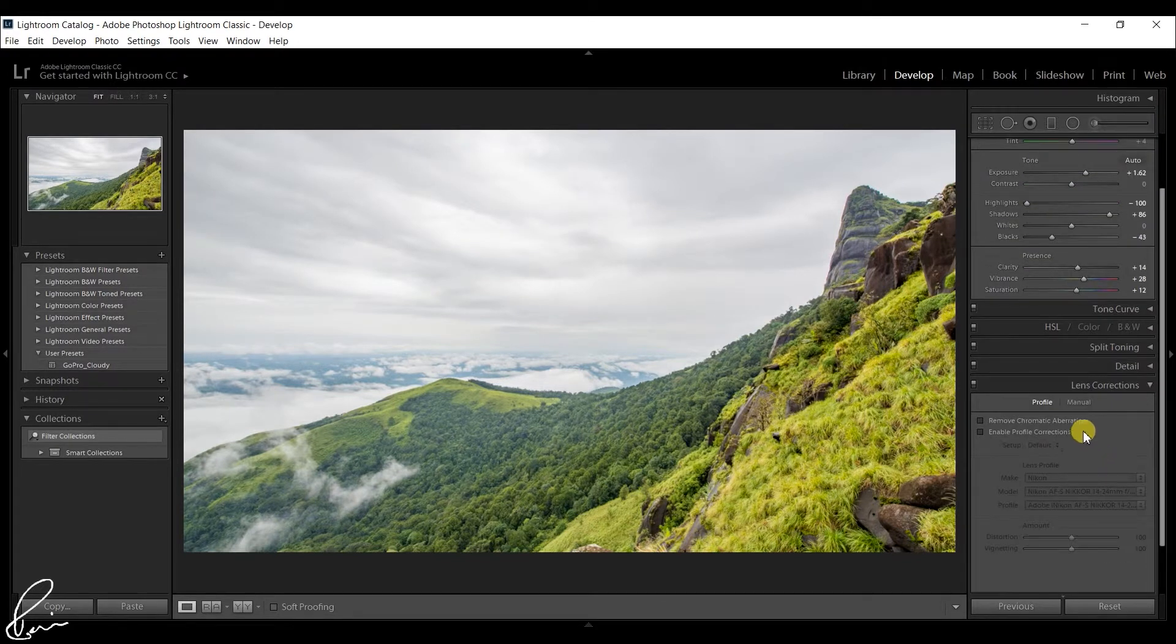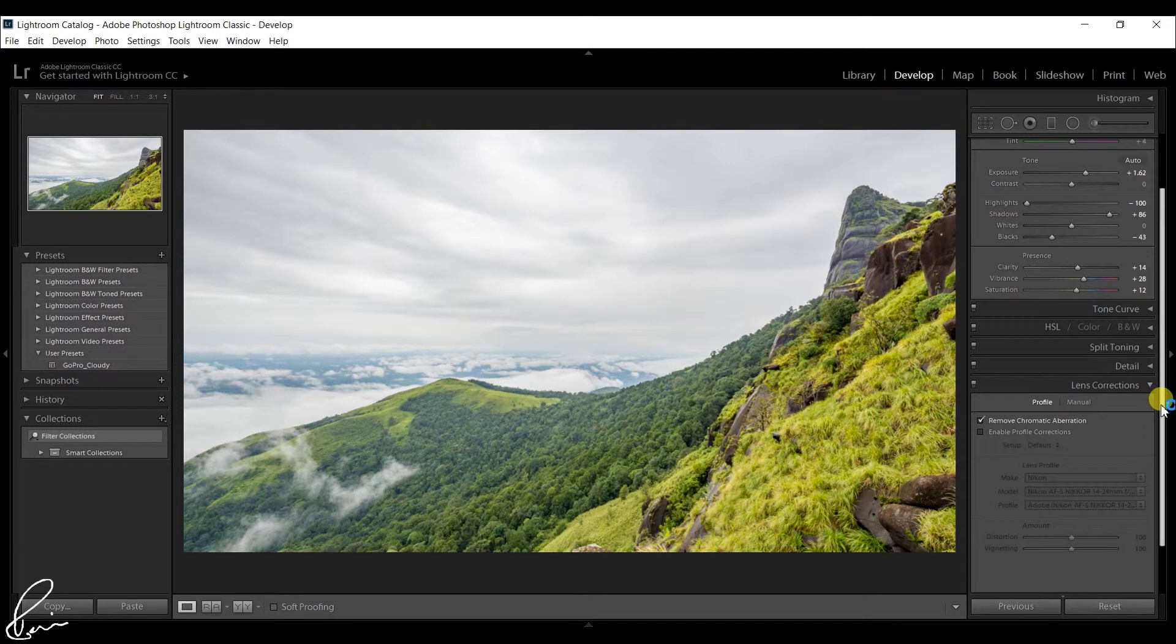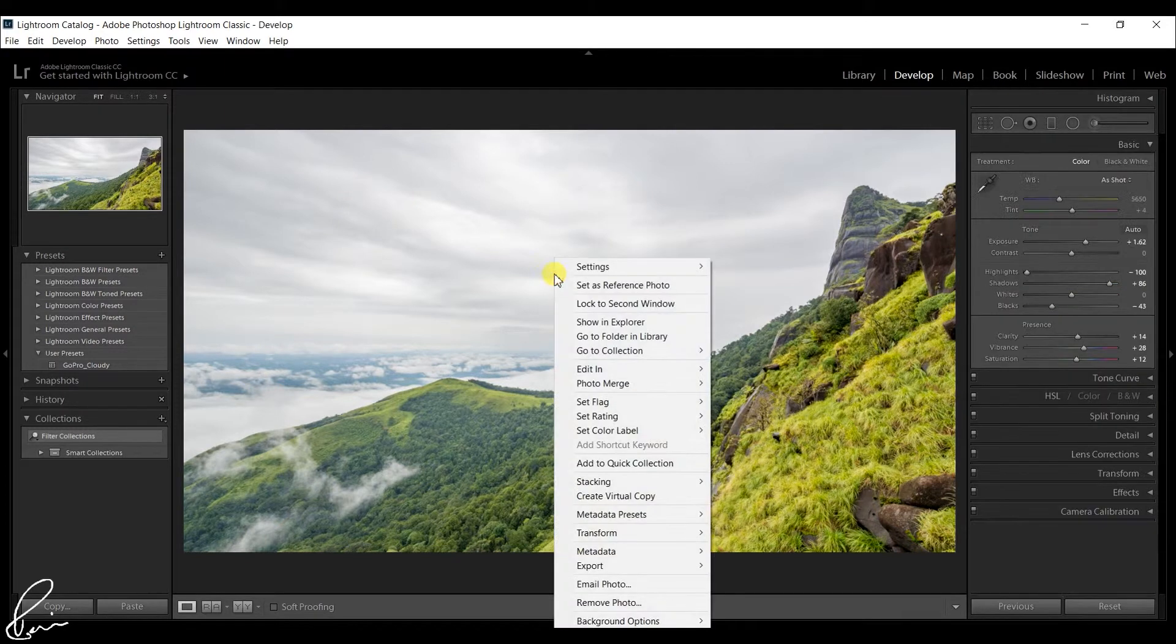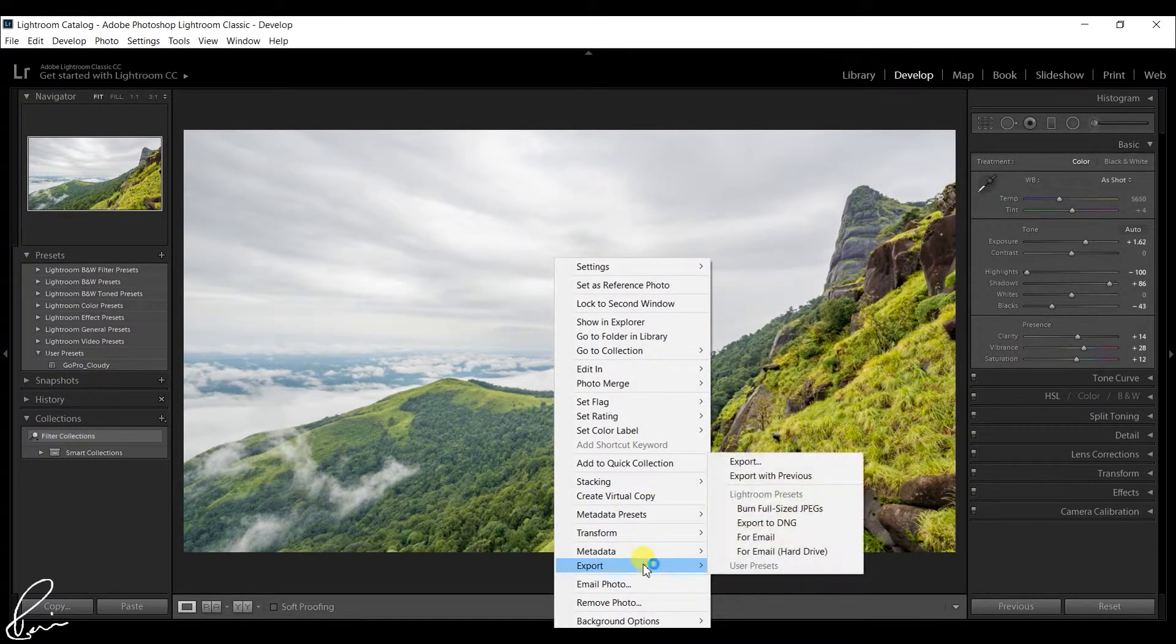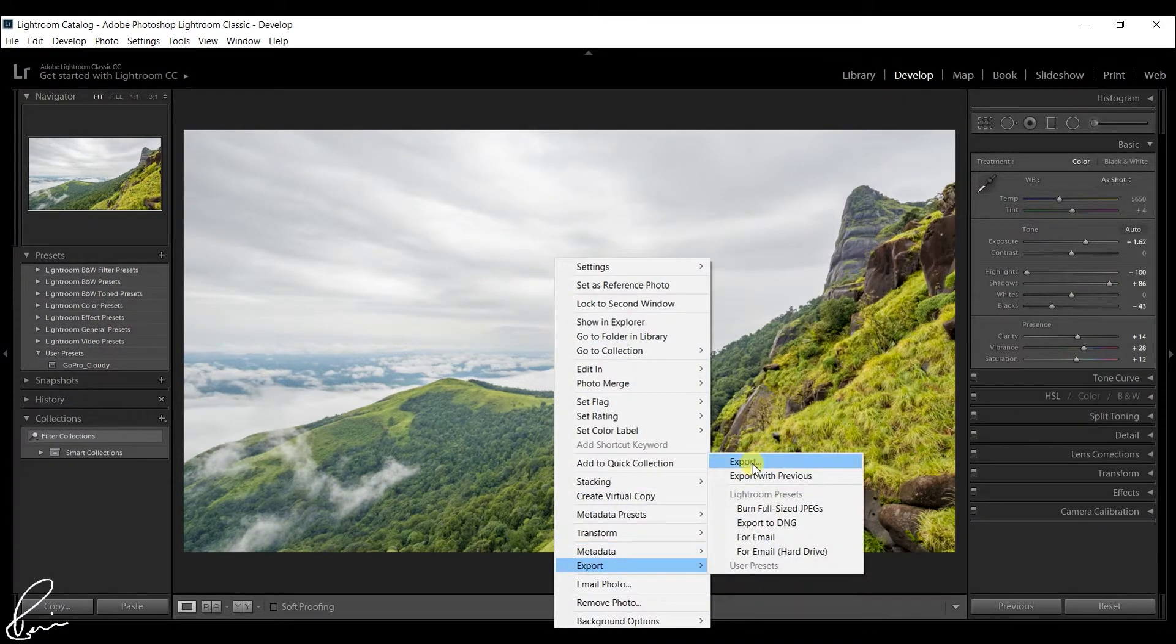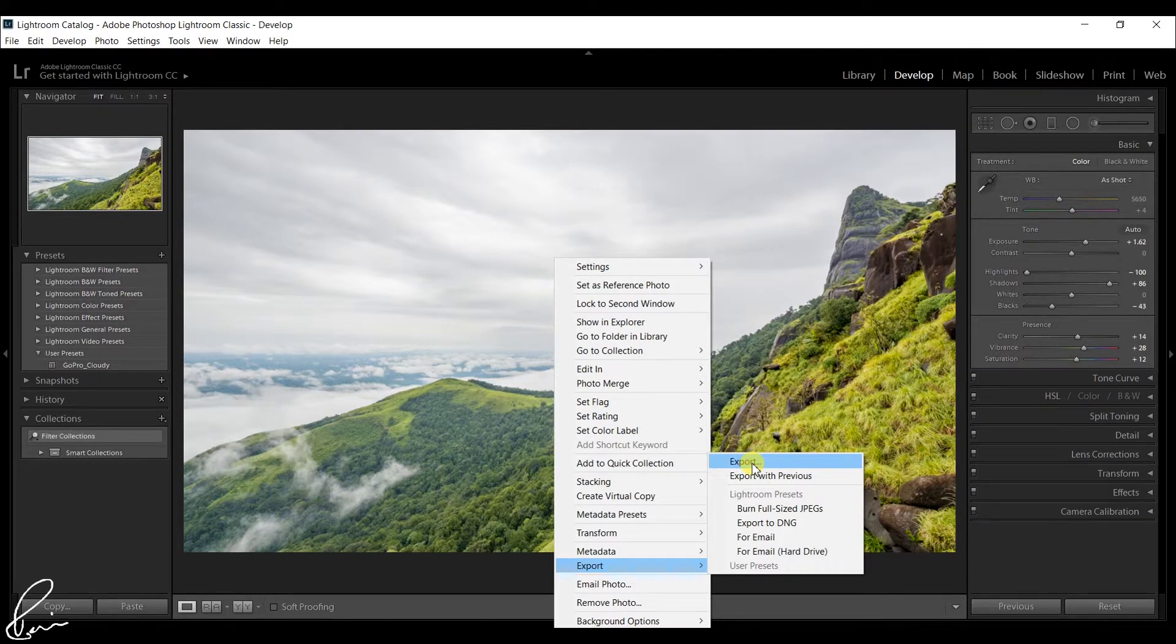You might want to select the disable chromatic aberration option. Once you have completed editing and once you are happy with the image, click on export.